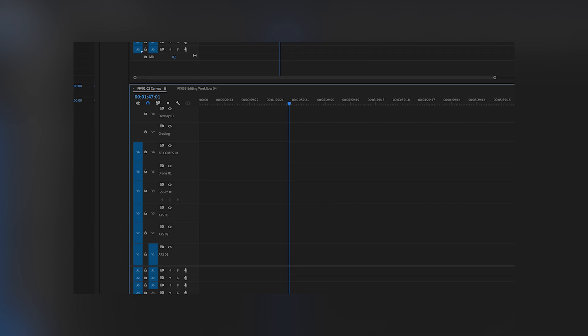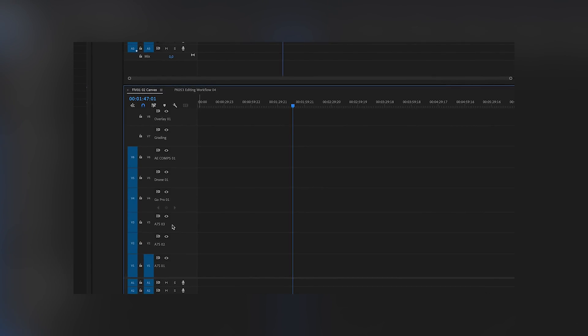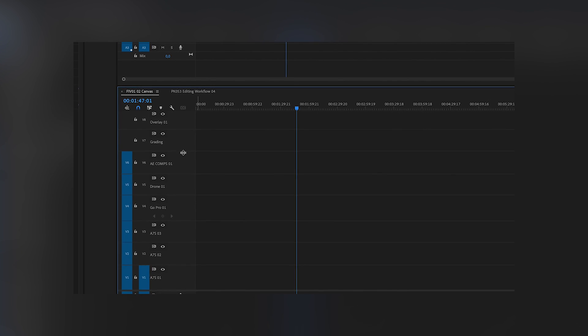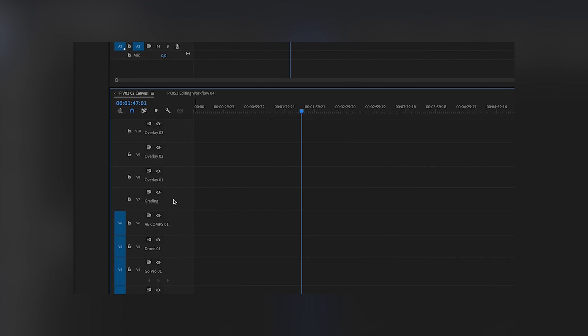Now we can name the different tracks. A7S1, A7S2, A7S3, GoPro, Drone, After Effects comps, Overlay 1, Overlay 2, Overlay 3 and so on.